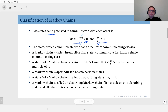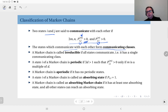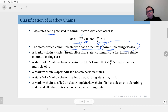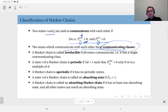Then we say these two states communicate. The states which communicate with each other form communicating classes. If you have taken a discrete mathematics course, this is an example of an equivalence relation with similar properties. In the context of Markov chains, whatever property a state has — which we will see next — each of the states in its communicating class shares the same property.